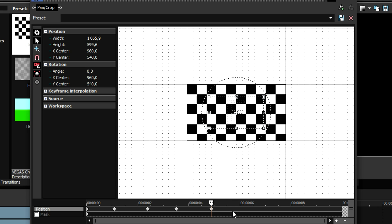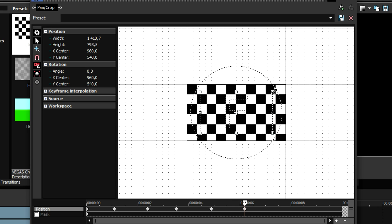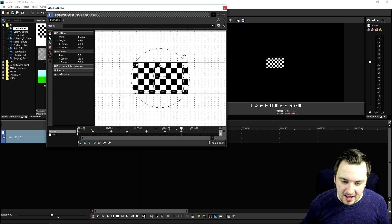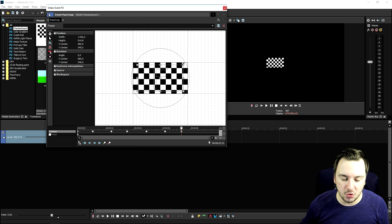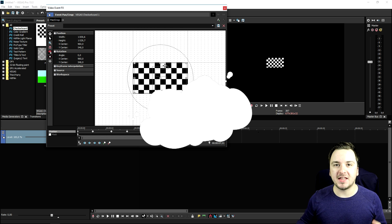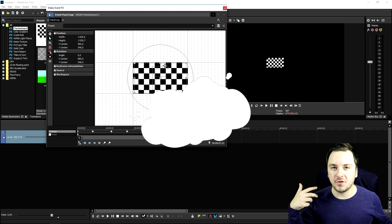Zoom in a little bit, place a new keyframe here. What we're gonna do is make this checkerboard move like zooming in constantly. So that's basically what you do, because once you click on this timeline, anything that you change in the size will turn into a movement.